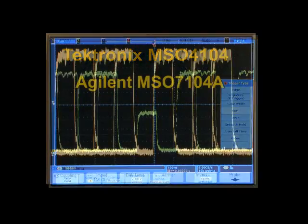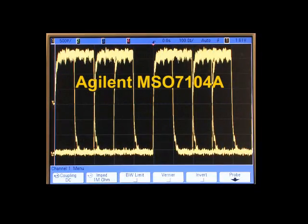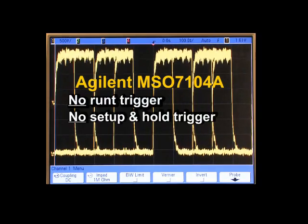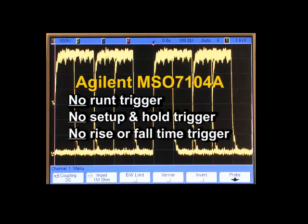What about the Agilent MSO7000A? The Agilent product does not provide these powerful digital debug triggers.